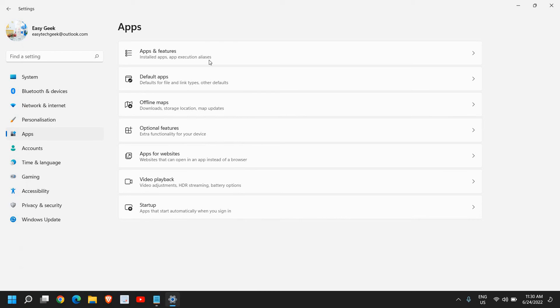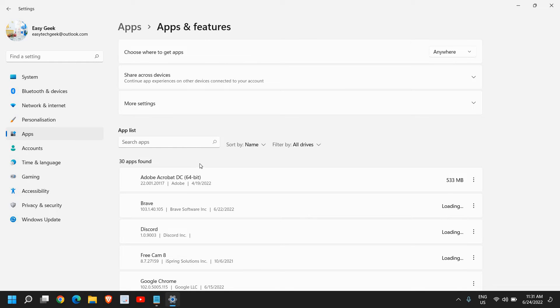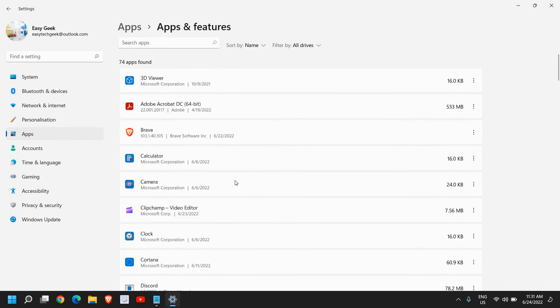On the right-hand side you will find Apps and Features. I'll click on that and here we need to scroll down.